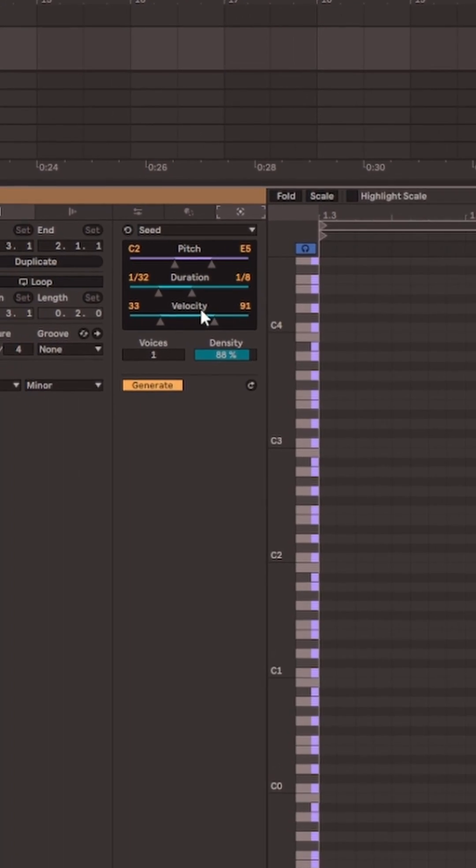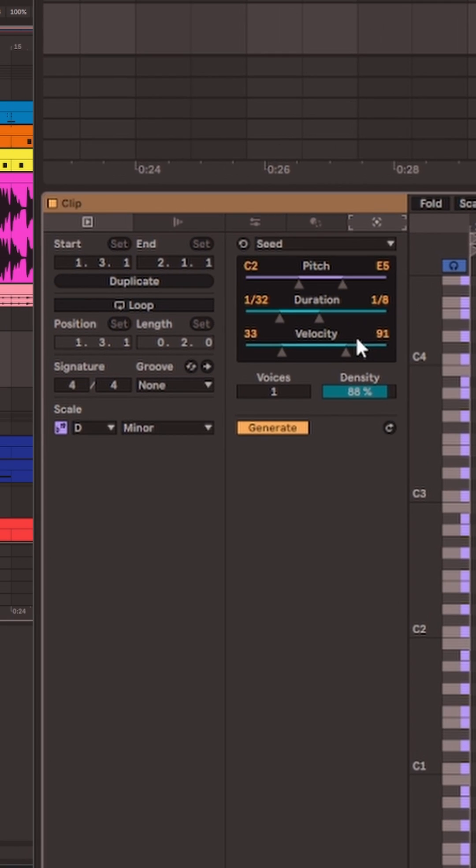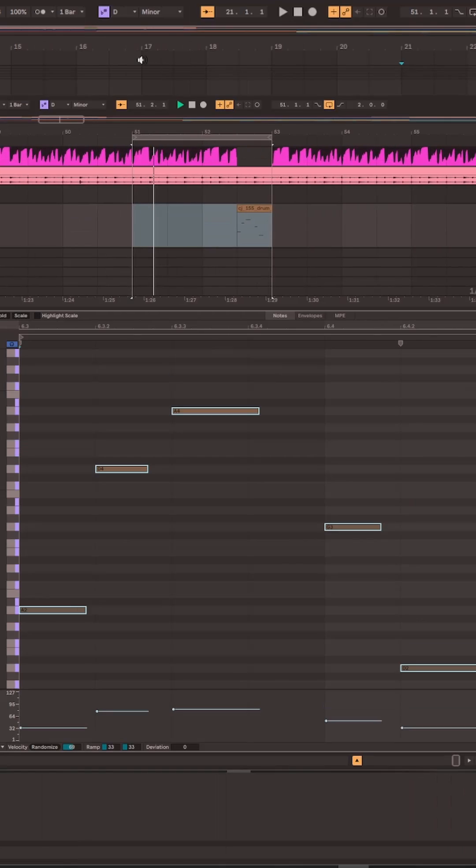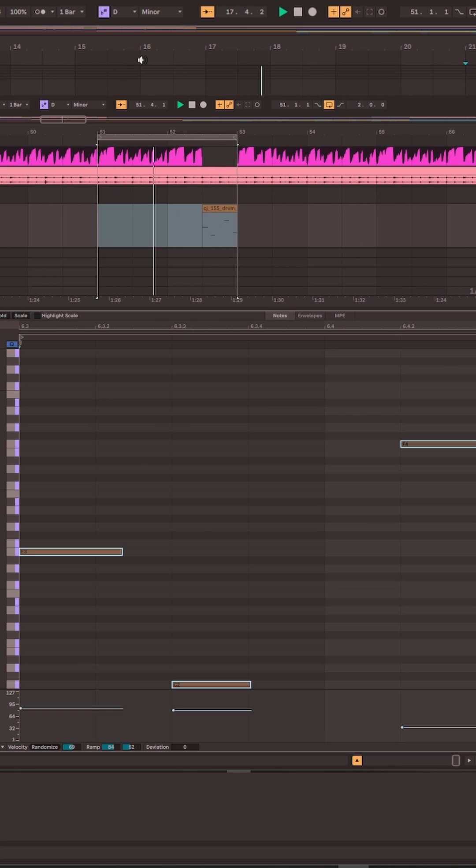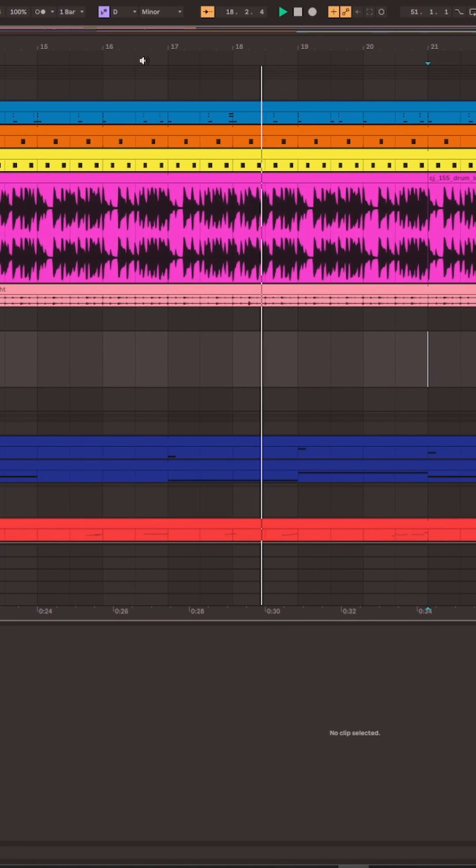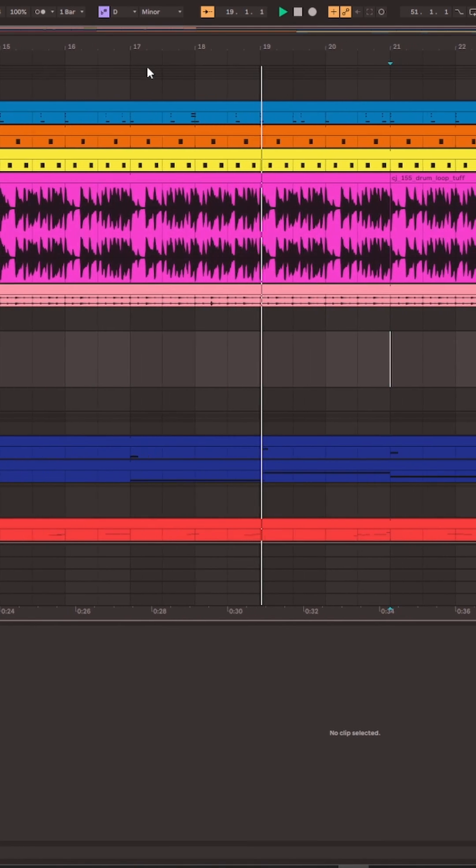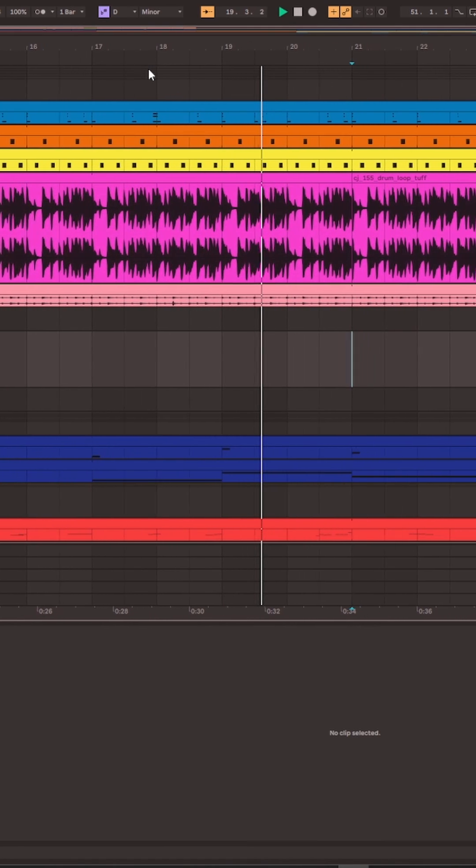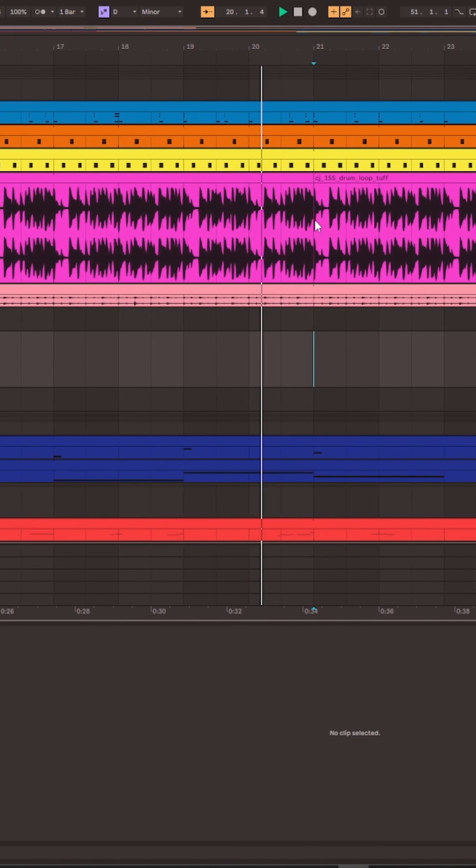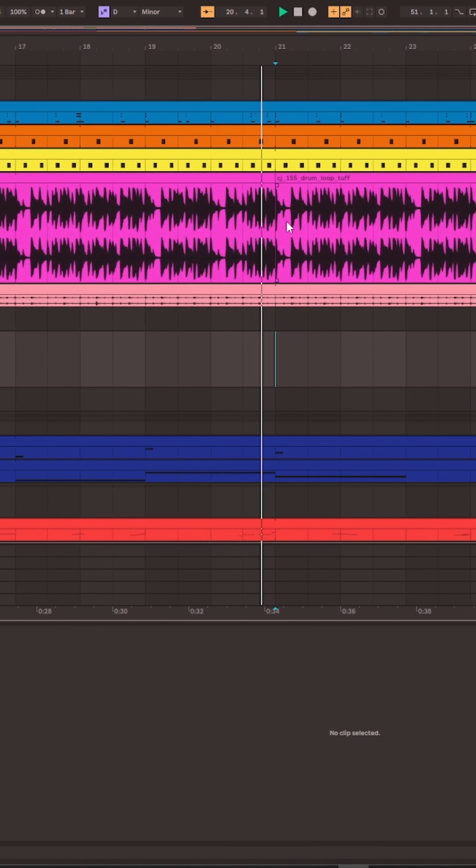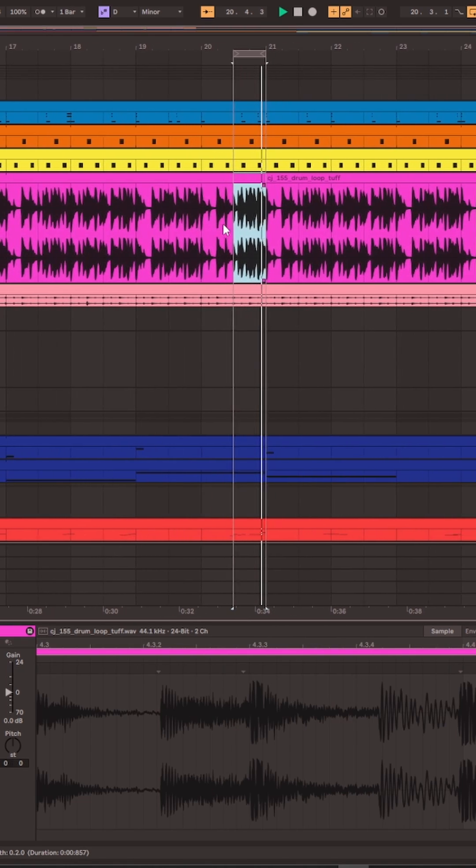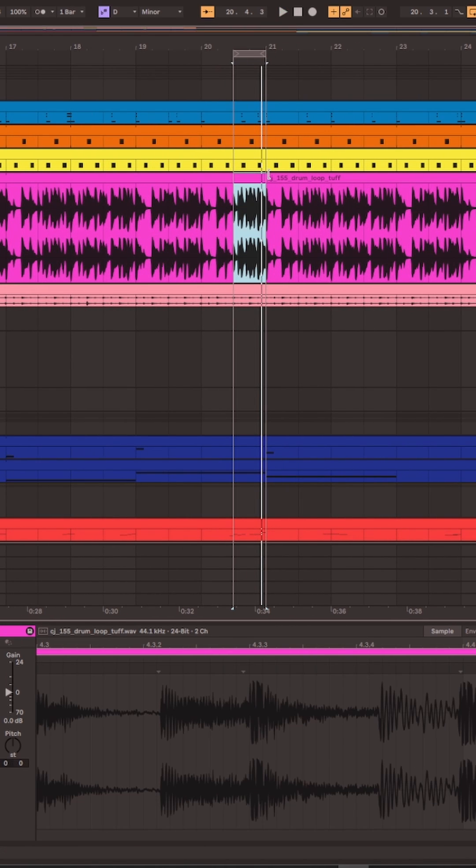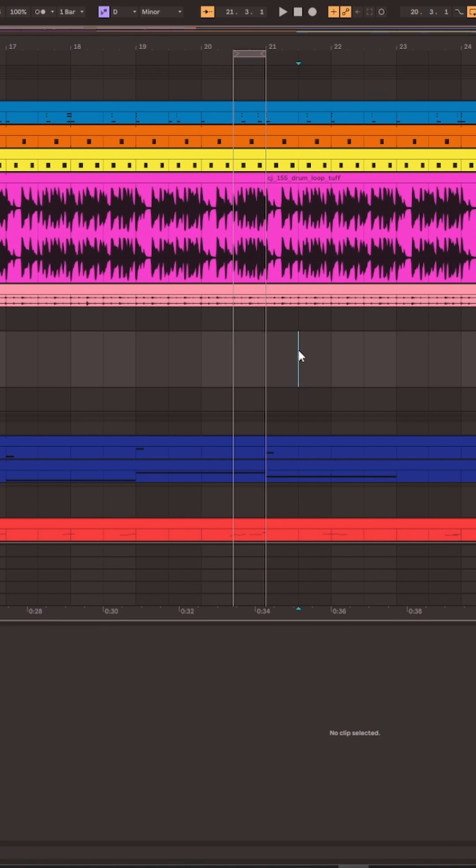Here's how you can use Ableton 12's new MIDI generation tools to create drum fills. I'm using this breakbeat in my track and at the end of every loop it does this drum fill. To create some interest and variation, I want to change up this drum fill just like a real drummer would.